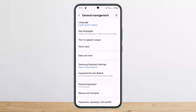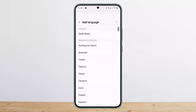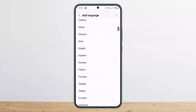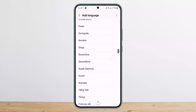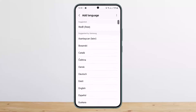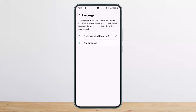But if you wish to change the language on your device, simply tap on the Language option, then tap on Add Language, and select the particular language you wish to add. You'll have to download the language first, and then you can set it as your default language. This is how you can change the language on your phone.